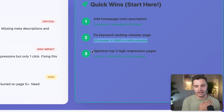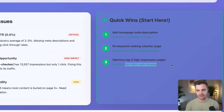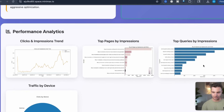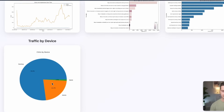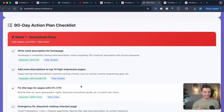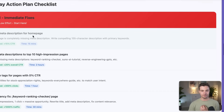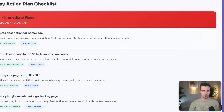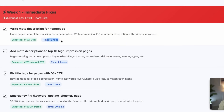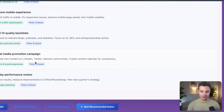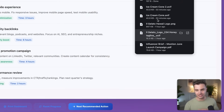It also tells me to optimize my top three high-impression pages — that could take two hours but increase my traffic by 200 to 500%. We have different click and impression trends, top pages by impressions, top queries by impressions, and traffic by device. It's really cool that it put together all of these graphs without me prompting it. It made me a 90-day action plan checklist that I can check or uncheck, and it tracks them in an action tracker. I can even export this checklist as a JSON file.